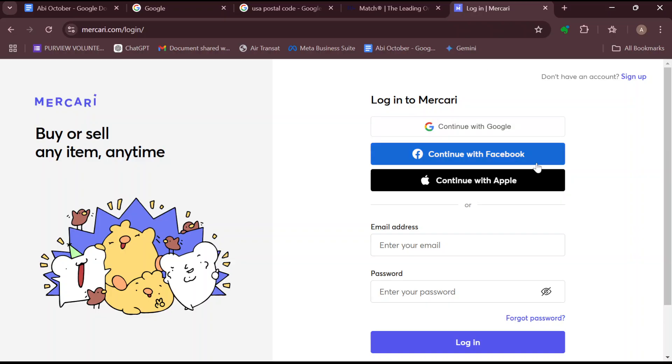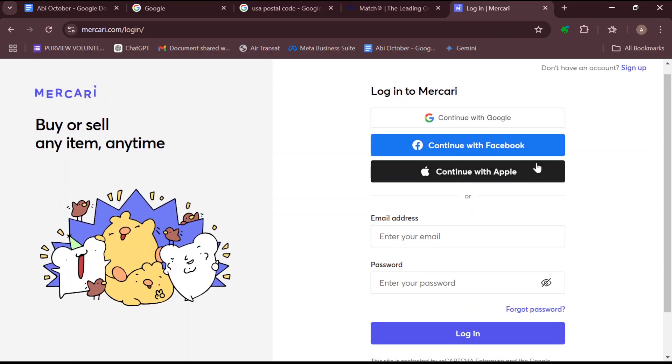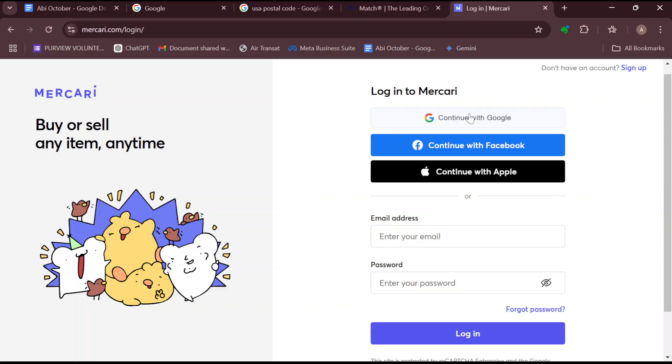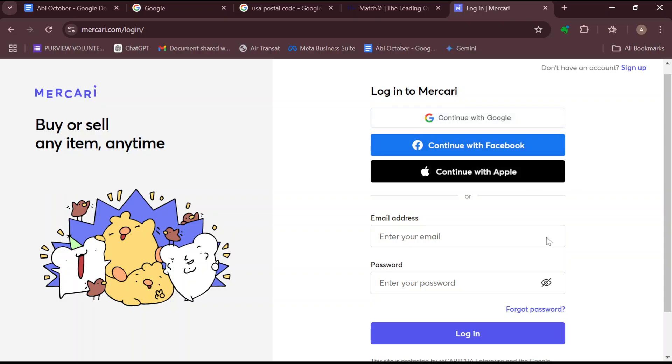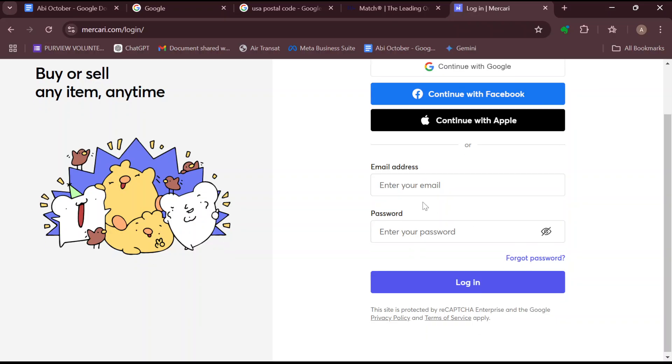So on this page, the next step would be for you to scroll down. You can decide to log in using any of these methods. You can decide to continue with Google, Facebook, continue with Apple, or you can just enter in your email address, your password, and then you click on login.